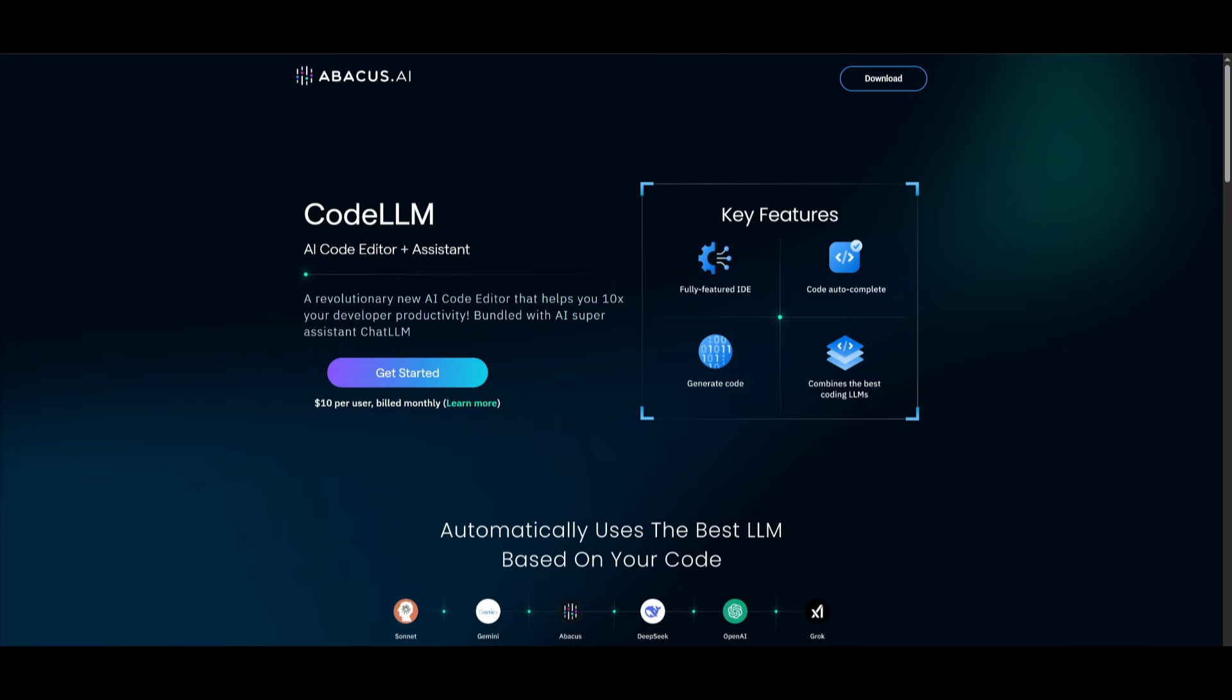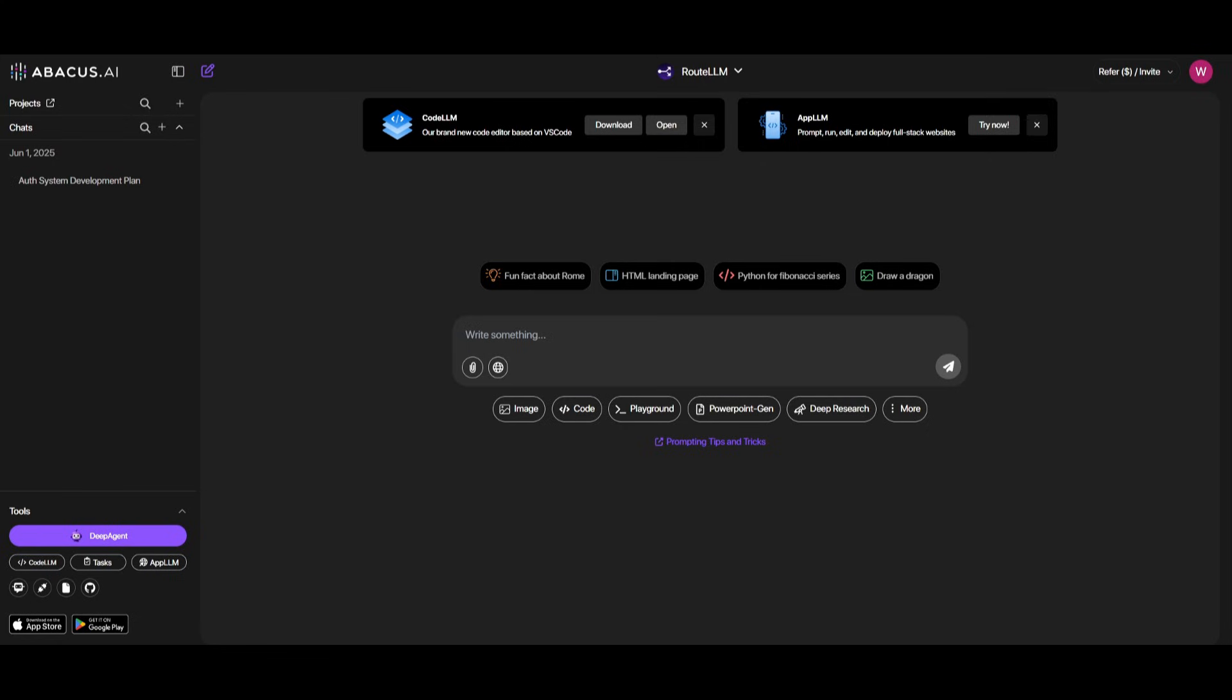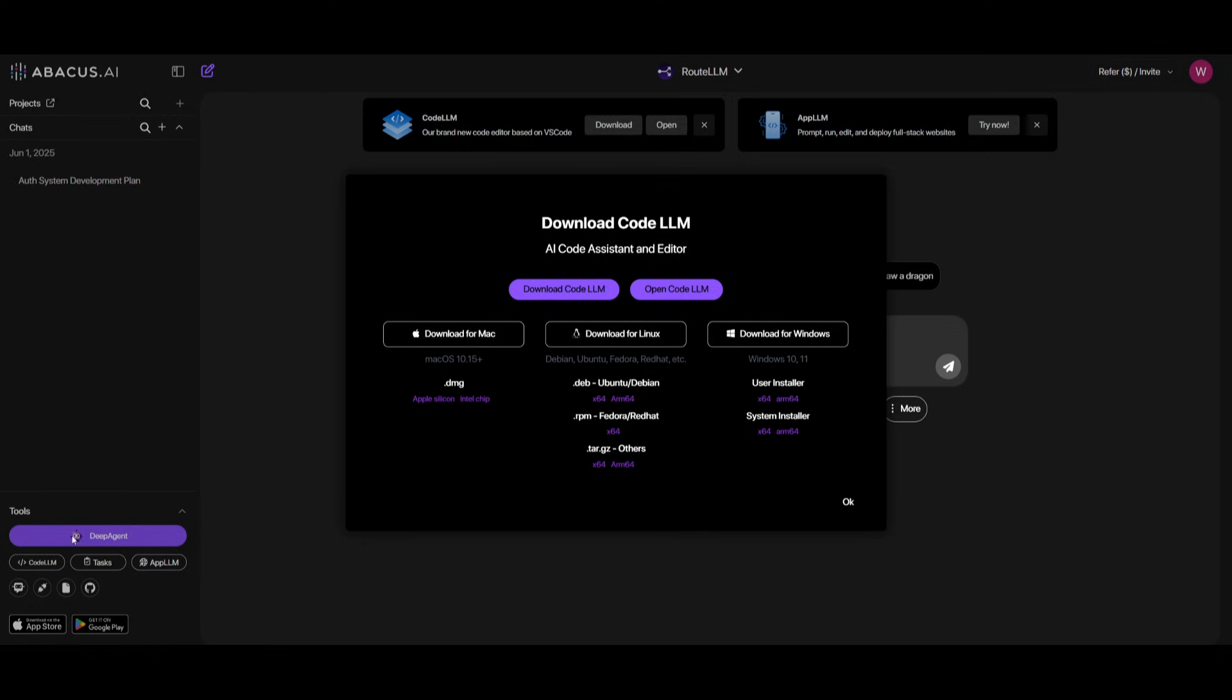And guys, to get started, use the link in the description below and head over to CodeLLM's website and click on Get Started. This will prompt you to sign up. And once you have signed up or logged in, you can then click on CodeLLM on the bottom left. But you can see there's multiple other tools that you can access from Abacus AI.